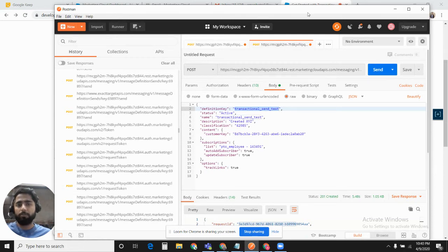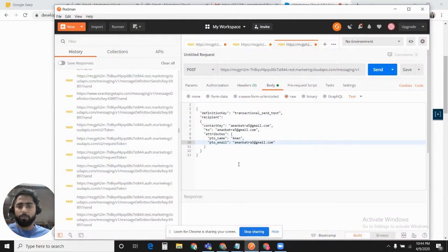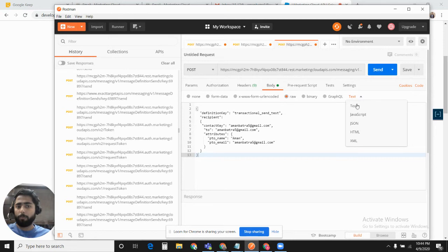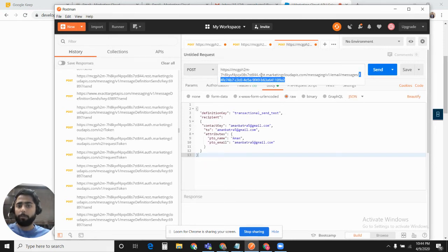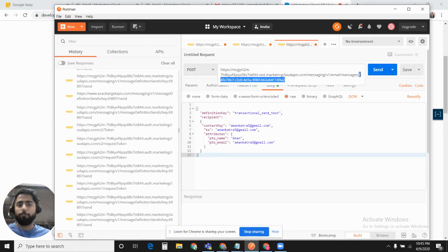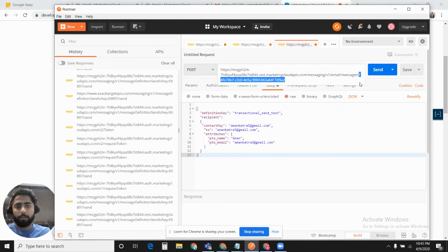Now we would use this definition and this definition key to fire off the send. Now I will fire off a triggered send using the transactional API definition that we have created. The format should be JSON. The endpoint should be this.